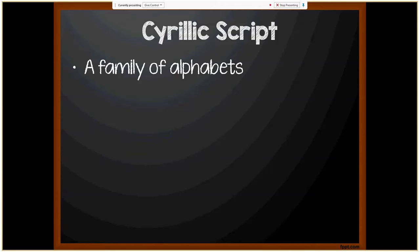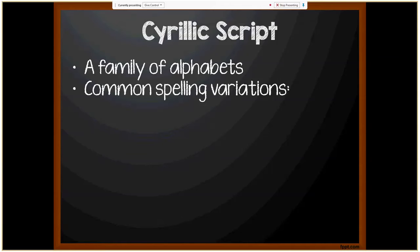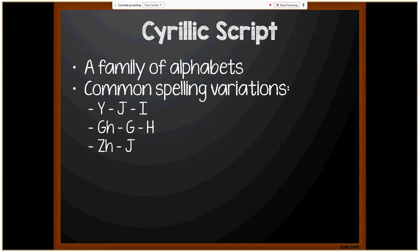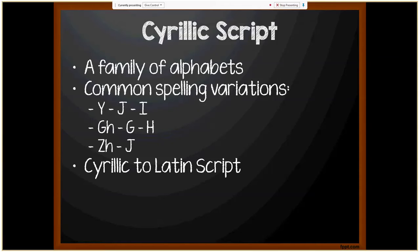The Cyrillic alphabet is actually a family of alphabets, subsets of which are primarily used in Slavic languages. Not all letters are used in every language. Common spelling variations occur with Y, J, and I being interchangeable; G and H interchangeable; and the combination ZH equivalent to the letter J. After the collapse of the Soviet Union, some countries — Uzbekistan, Azerbaijan, and Turkmenistan — transitioned to the Latin alphabet. Others like Serbia, Croatia, Bulgaria, Belarus, and Bosnia write in both Cyrillic and Latin scripts.